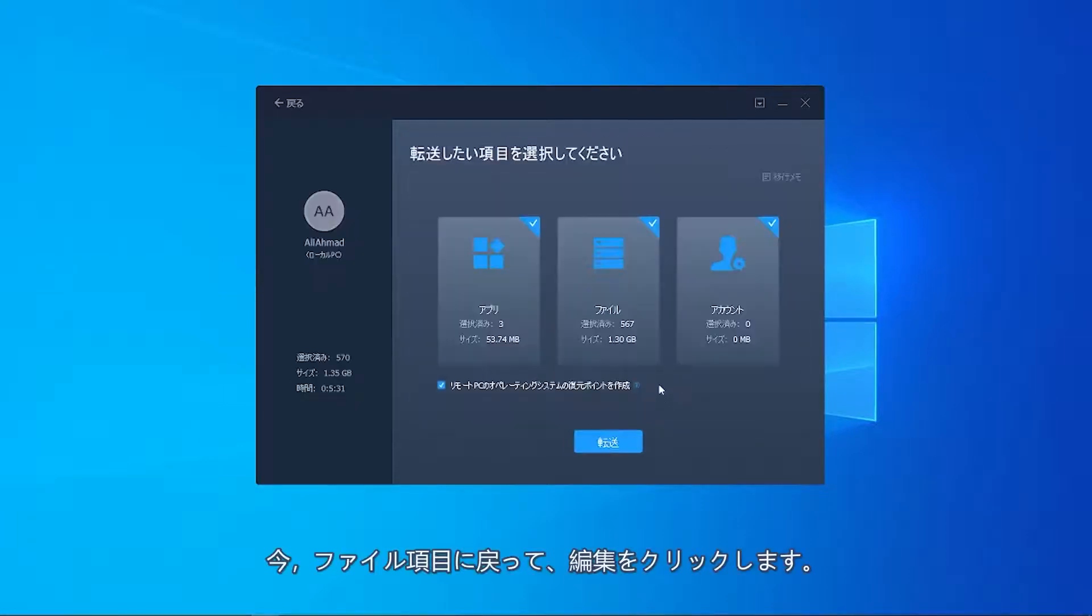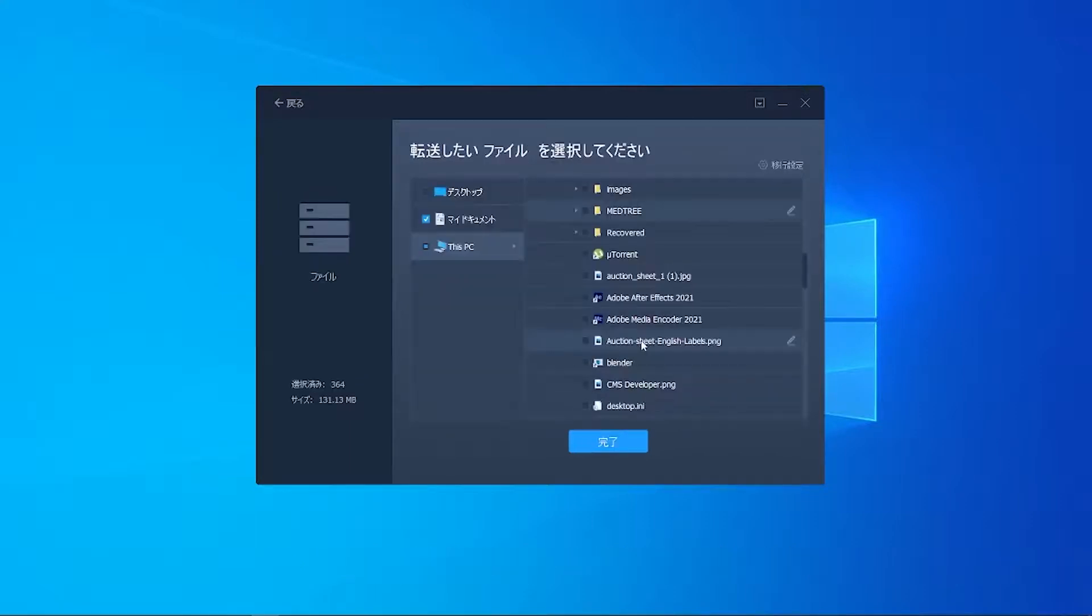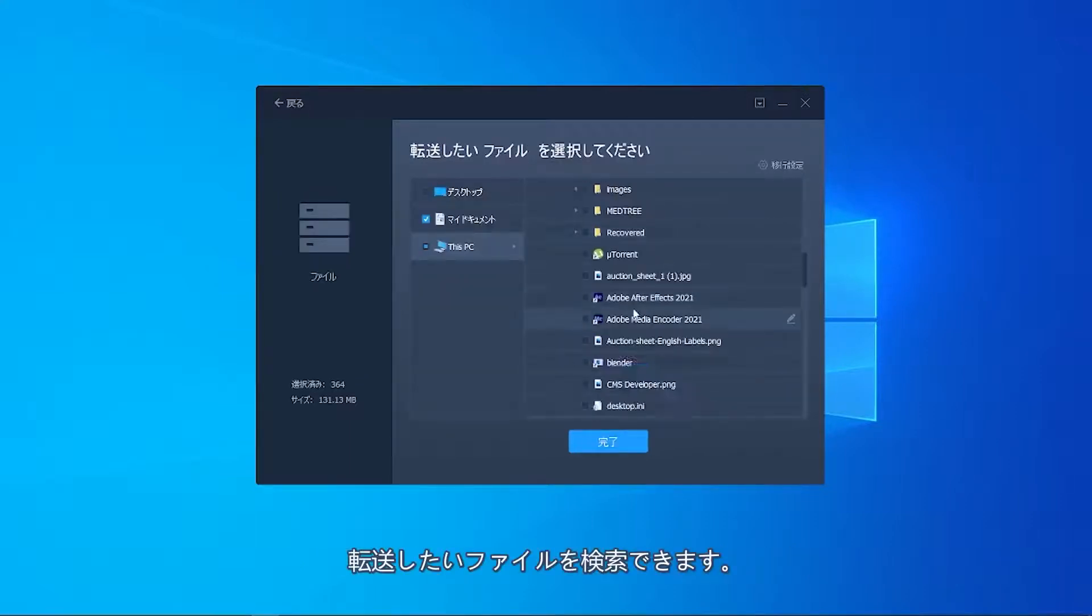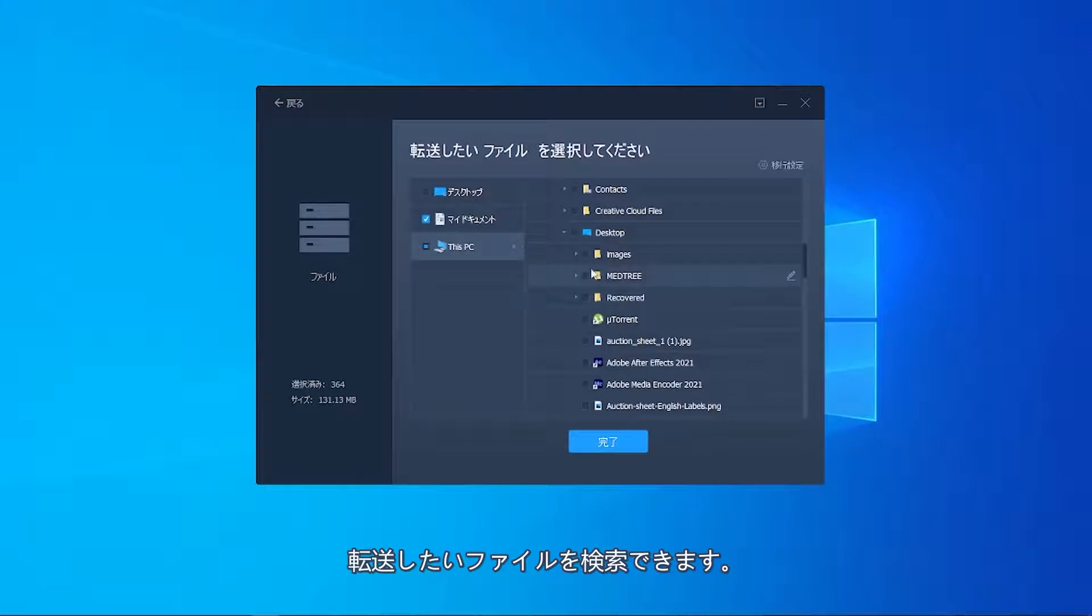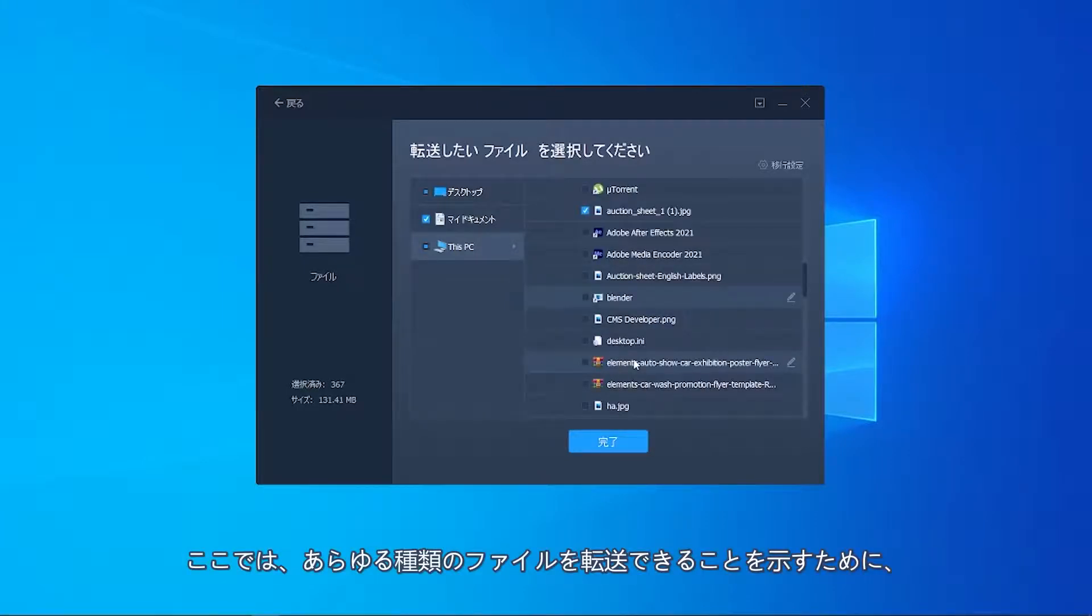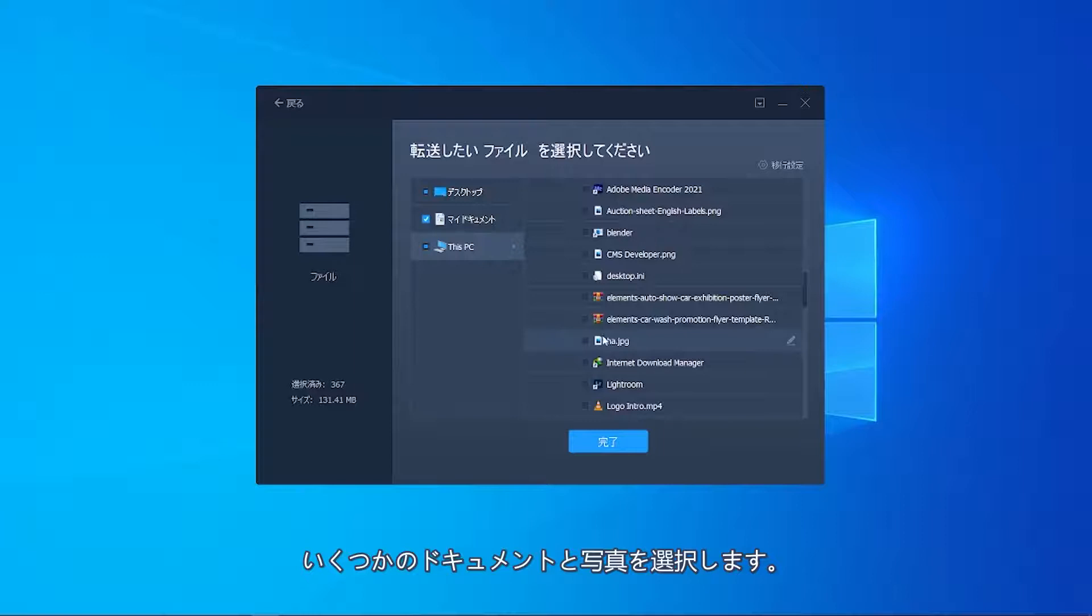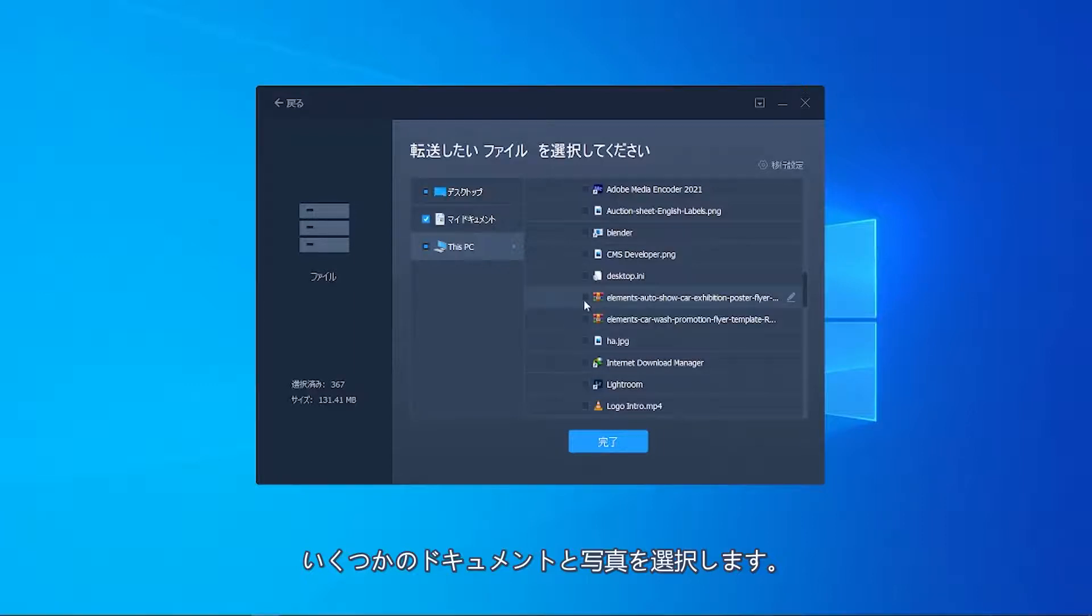Now, I'll go to Files and click Edit. You can search the files you want to transfer. Here, I am selecting a folder, some documents, and pictures to show you that all sorts of files can be transferred.